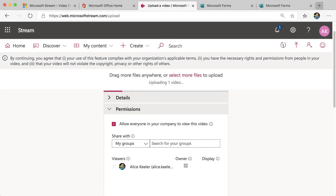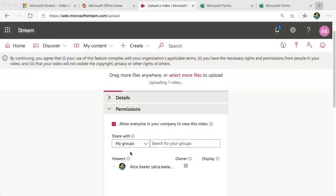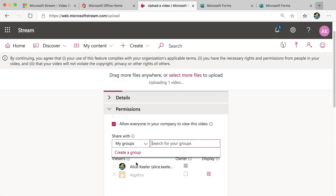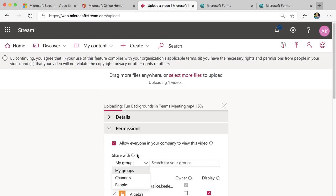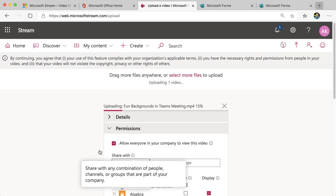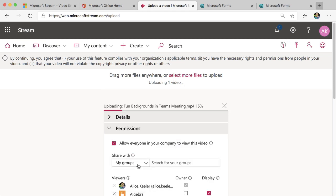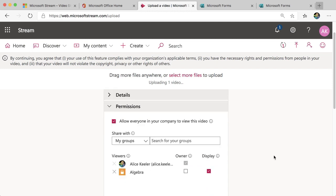But then I want to go to groups because, of course, I'm teaching and I want to be able to give access to my students. So I'm going to choose my classes that I want to share this video with. So under my groups, I'm going to search for my team name. That's my algebra class. I can also share with channels or specific people.